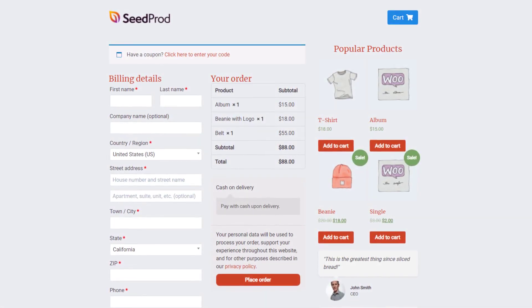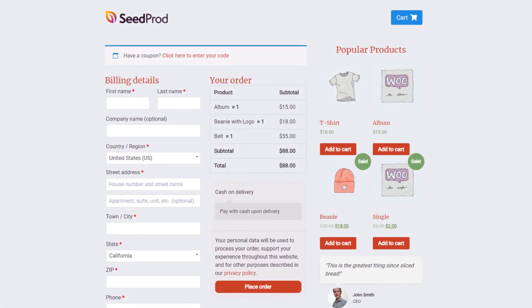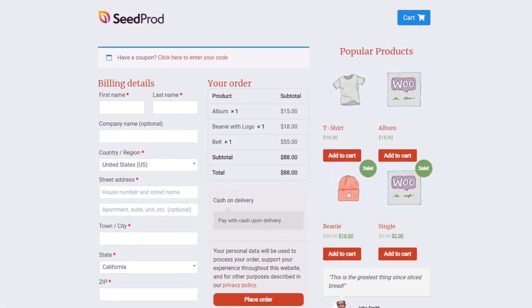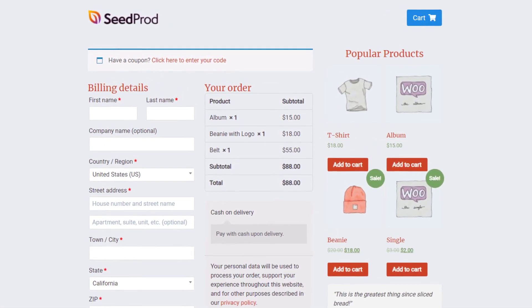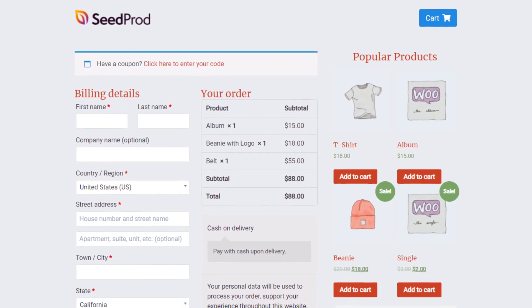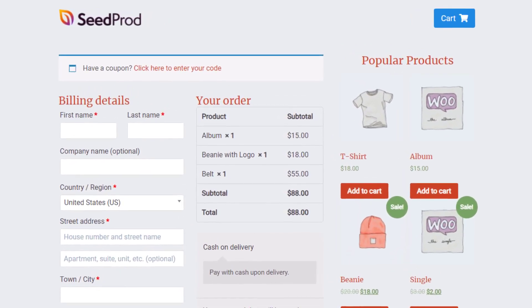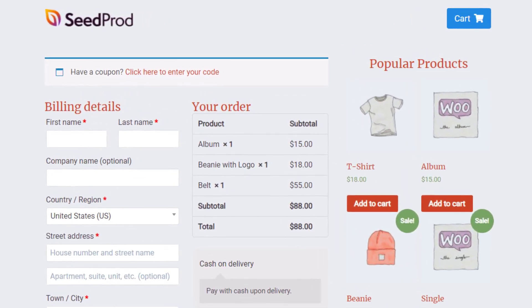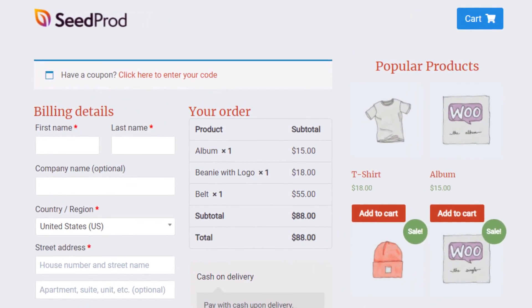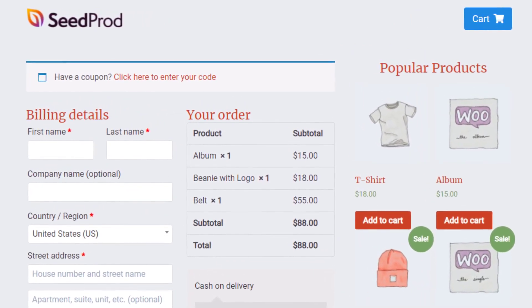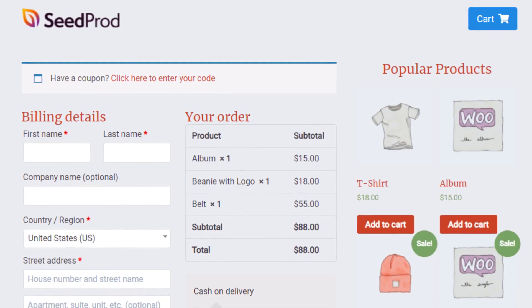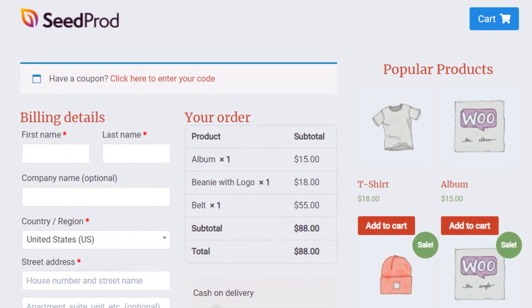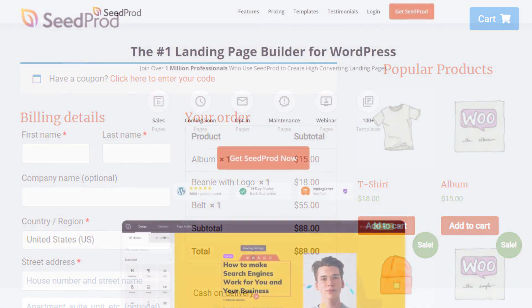Your checkout process can make or break your business's success, so ensuring it's fully optimized can help you increase sales and combat shopping cart abandonment. In this video, I will show you how to create a checkout page in WordPress with absolutely no coding.